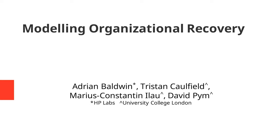Hi, I'm Tristan Caulfield and this work on modeling organizational recovery is joint work with my colleagues from HP Labs and University College London.